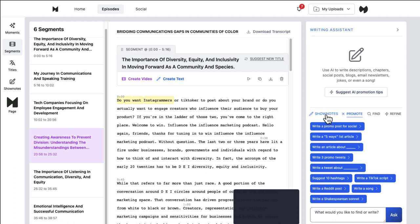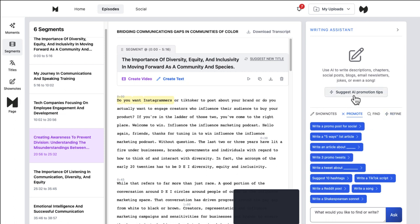We've already seen the show notes, but it'll also do some searches for you. It'll refine things for you. You can actually click the button to suggest AI promotional tips for this as well.